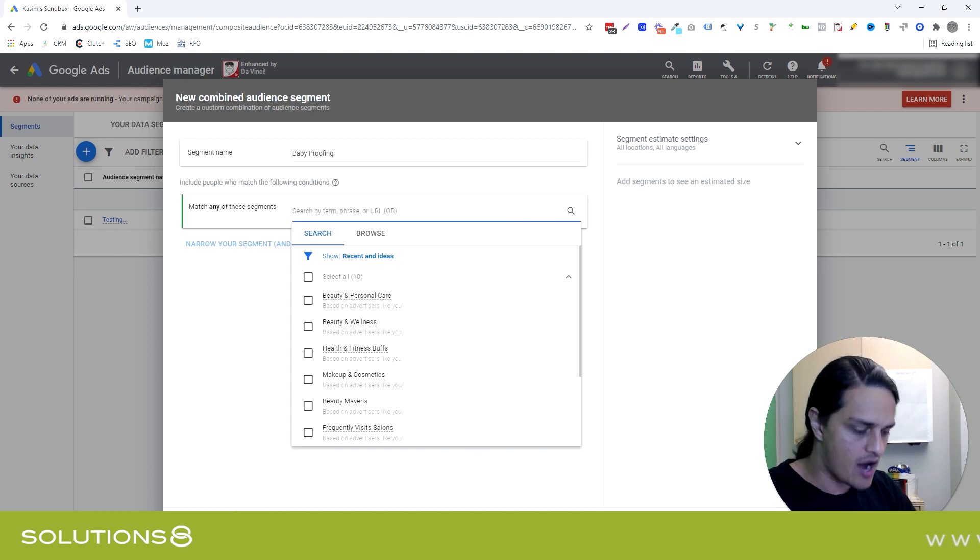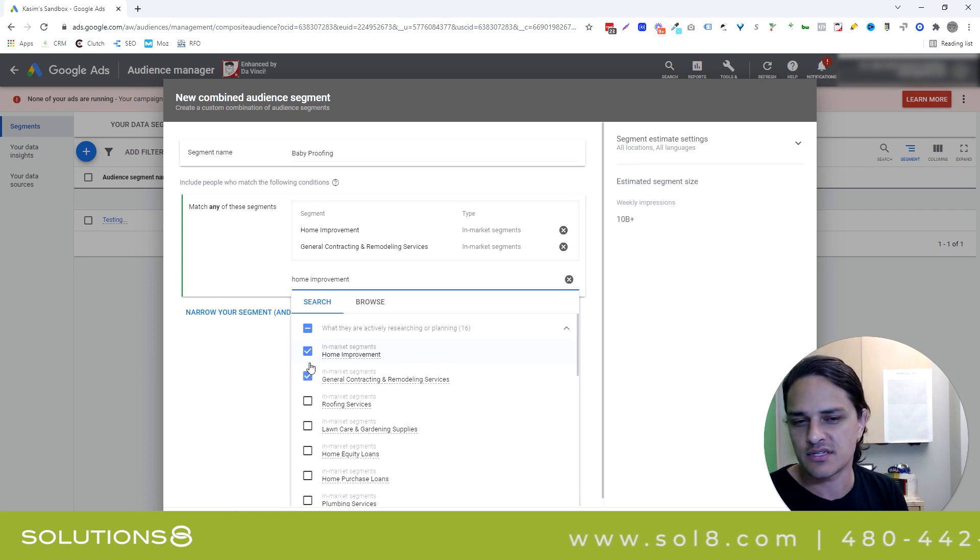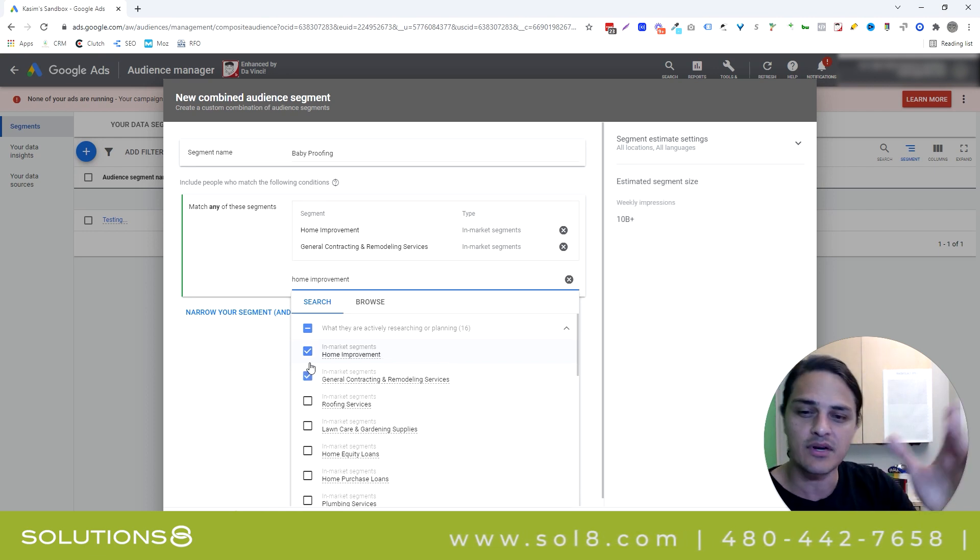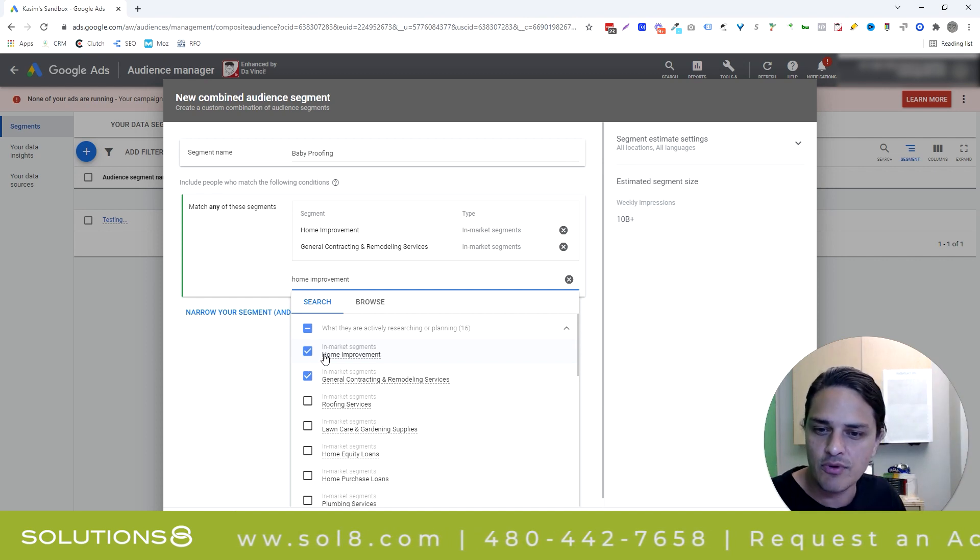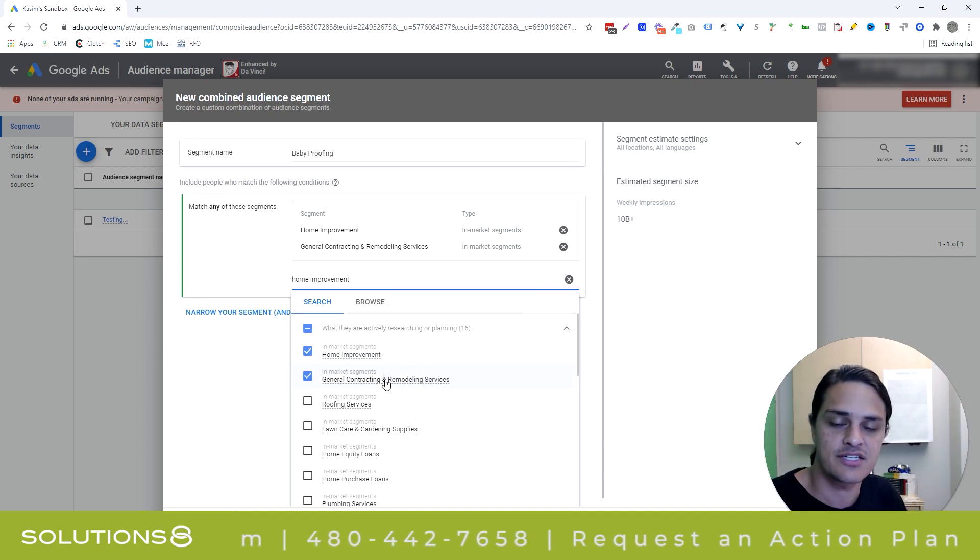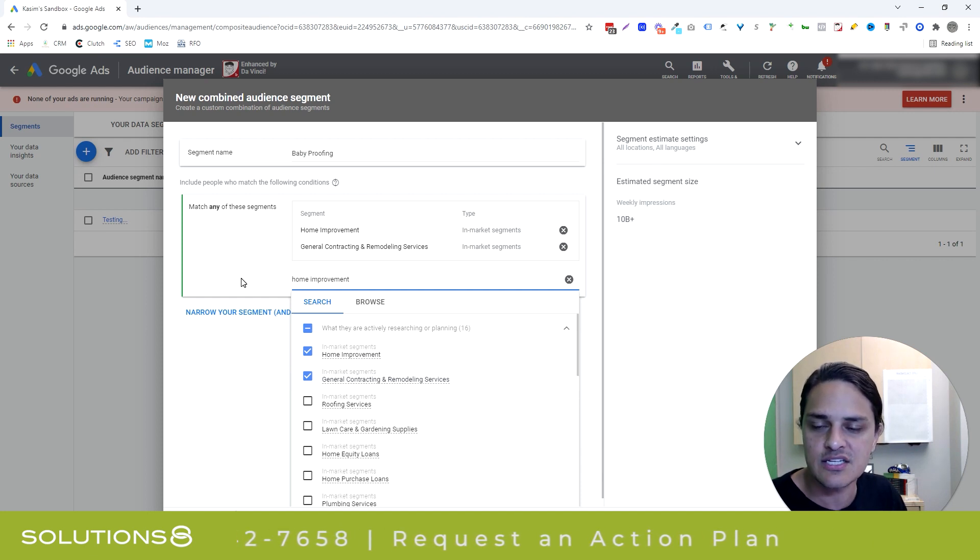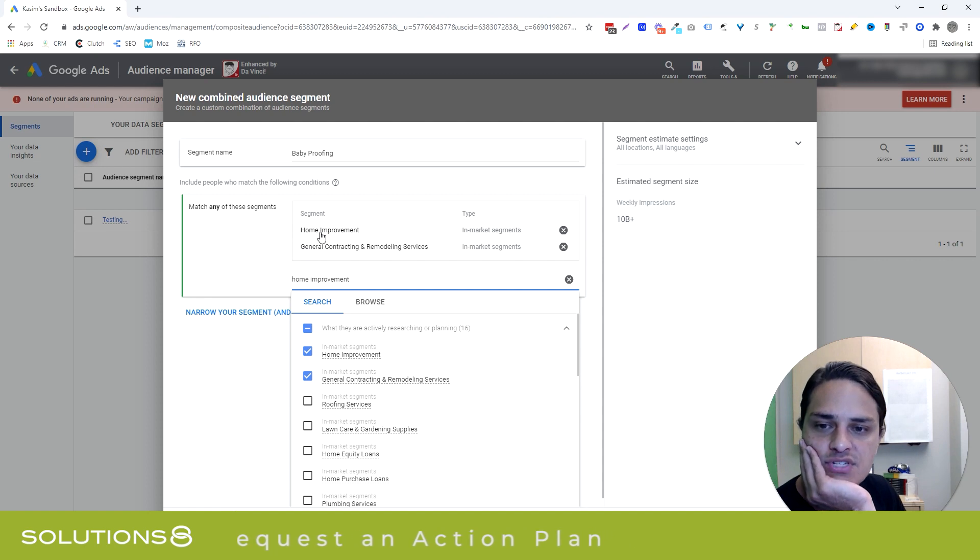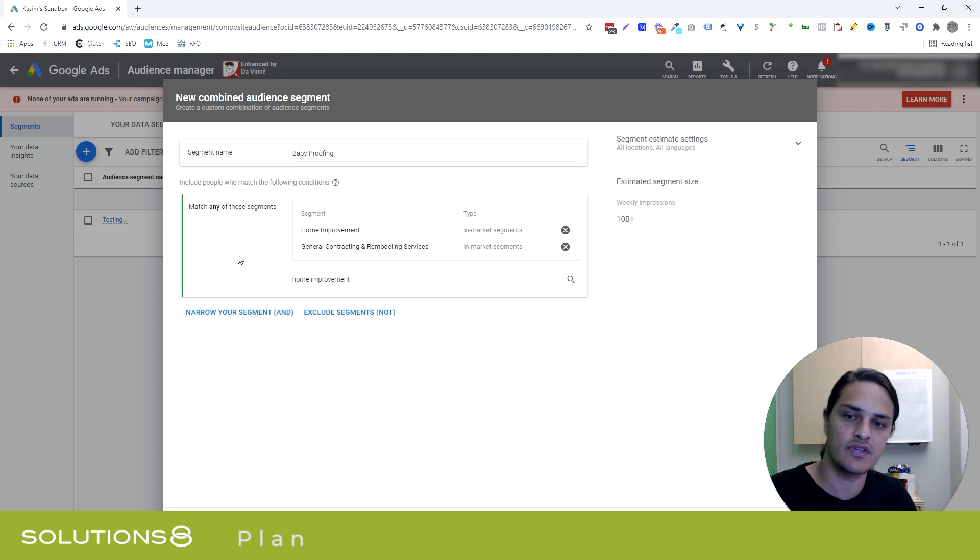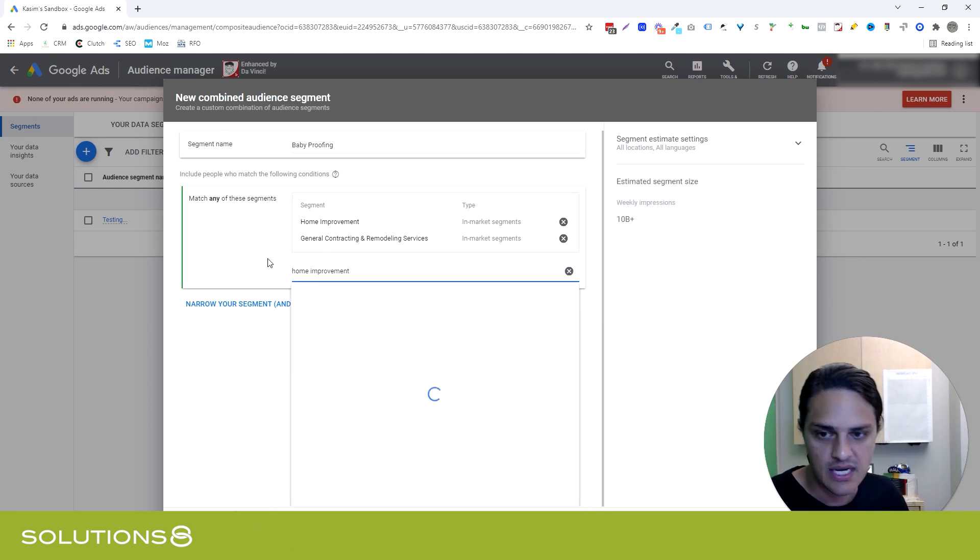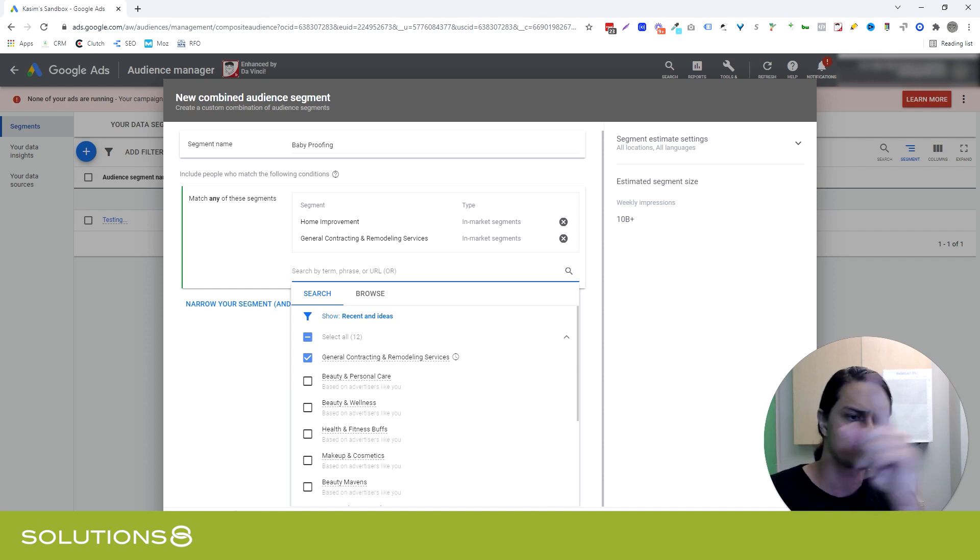So now I want people who are interested in home improvement. Now, you wouldn't have to sell this to just people that are interested in home improvement, but I'm going to build a bottom of the funnel audience first and then travel my way up. So I'm selecting home improvement, which is in market, and I'm selecting general contracting and remodeling services, which is also in market. Notice that this is an or. So I'm telling Google they need to be interested in this or this. They don't have to be interested in both. So I just doubled the size of my audience, really, with every new or I add.